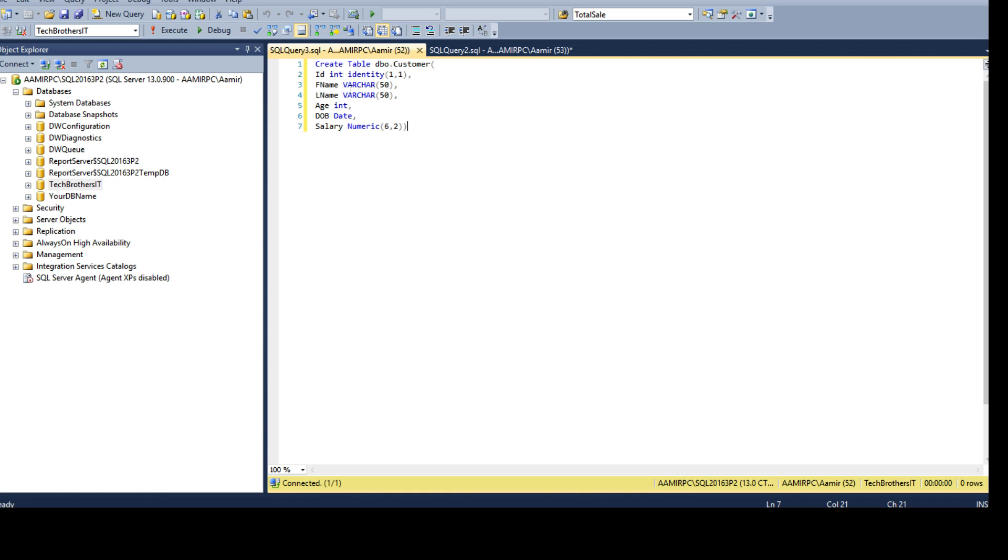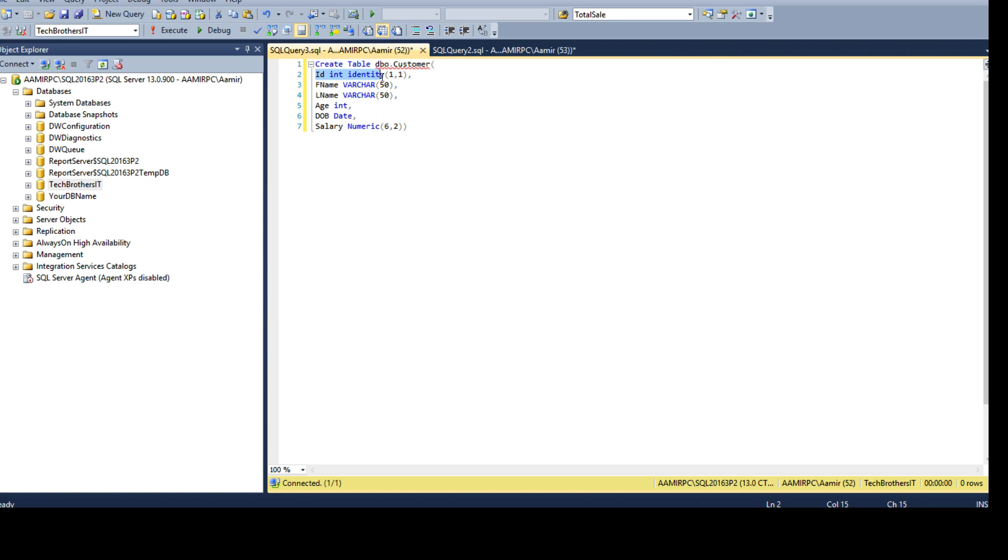Now you see that I'm creating DBO customer table and I have ID first name last name age date of birth and salary column. The ID column is identity column. What does that mean? It means the values for ID column will be auto-generated.